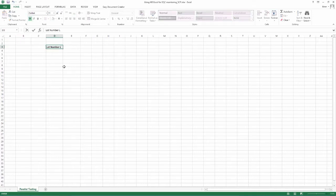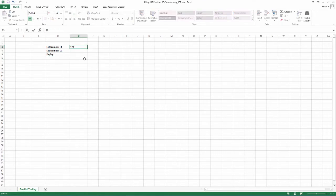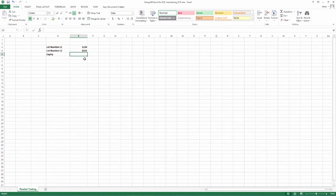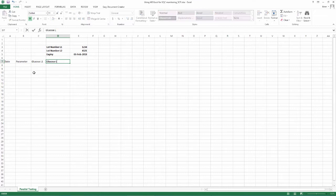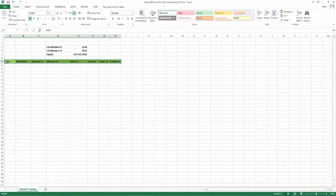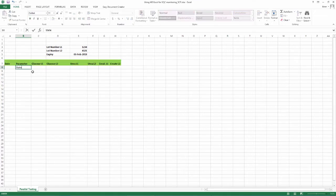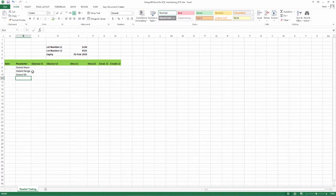Label the top of the sheet with the lot numbers as shown. We are assuming here that both the lots were received together and being verified together. Also write the expiry date. Mark rows as shown, main headings being date, parameter, level, stated mean,